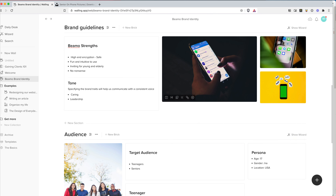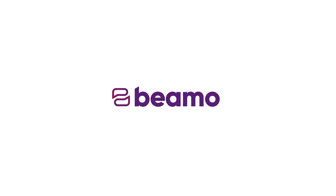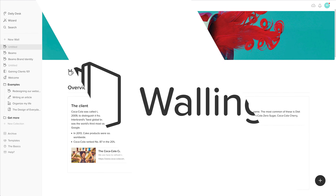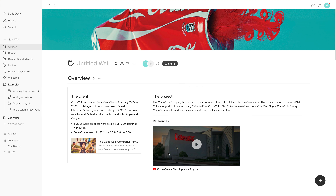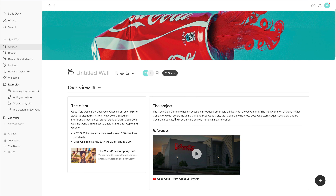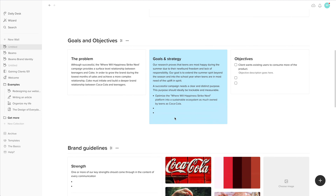I'm going to create a creative brief today in front of you for a fictional company called Beemo, which I've used a few times in an app sponsoring this video today called Walling. Walling is a great tool to use, not only because it just looks visually appealing,